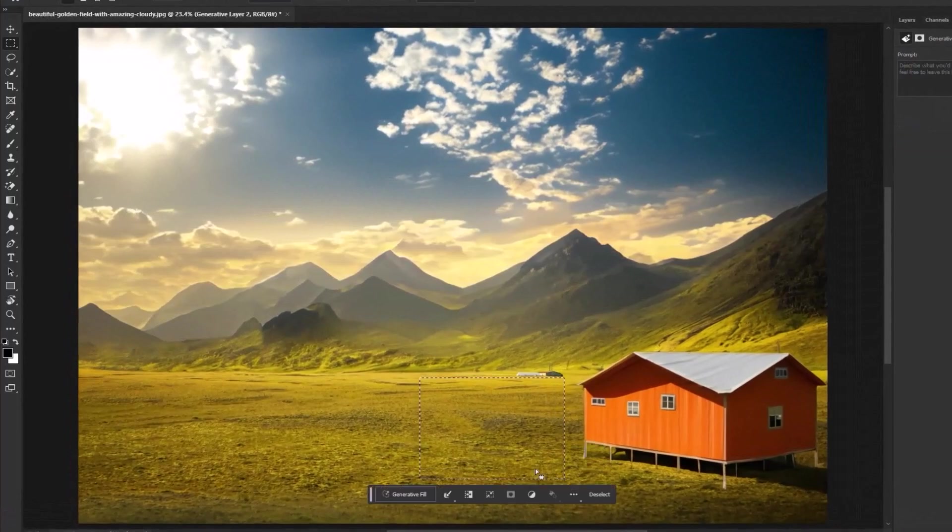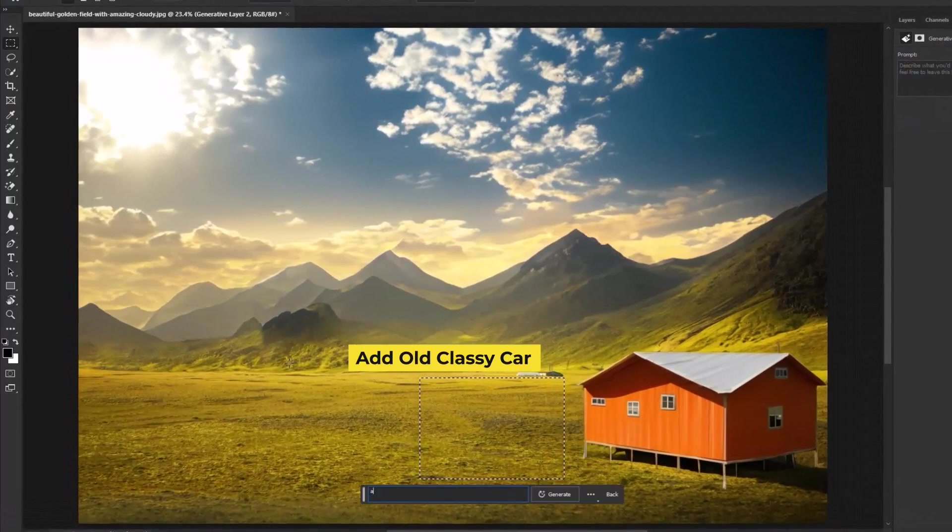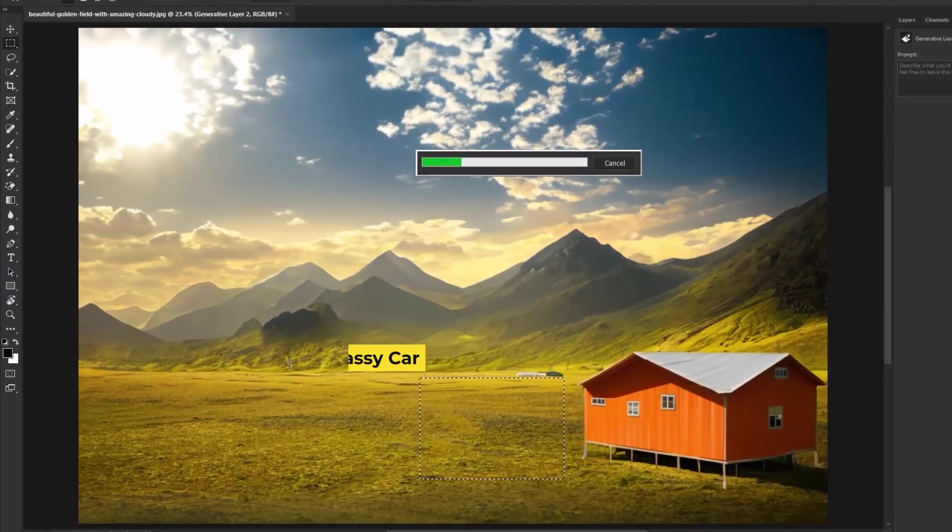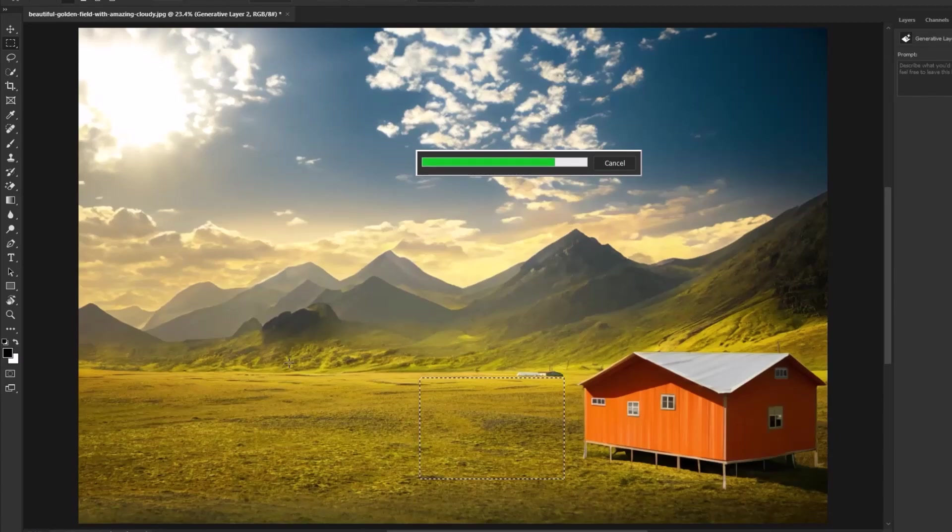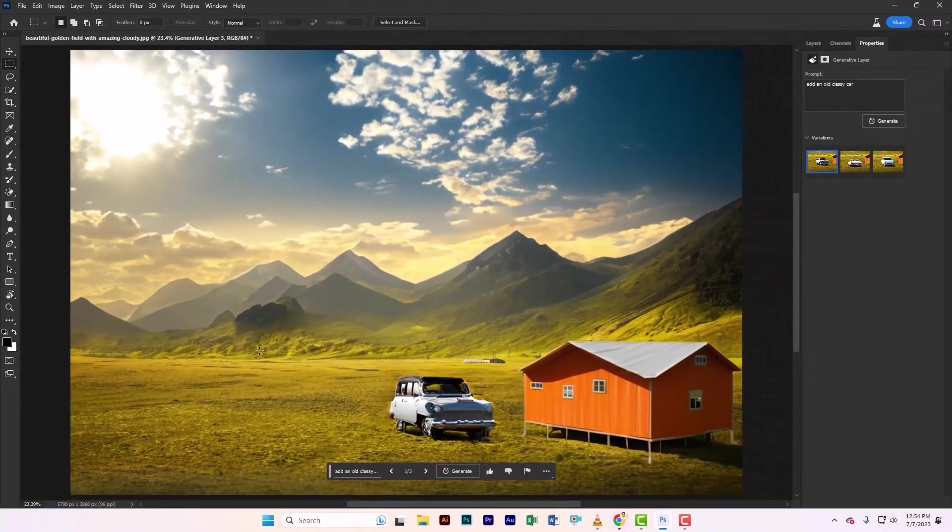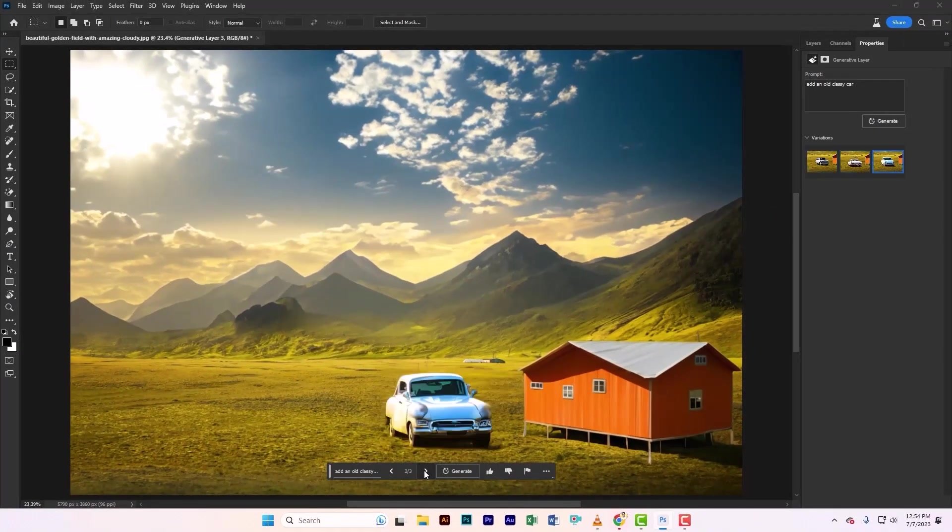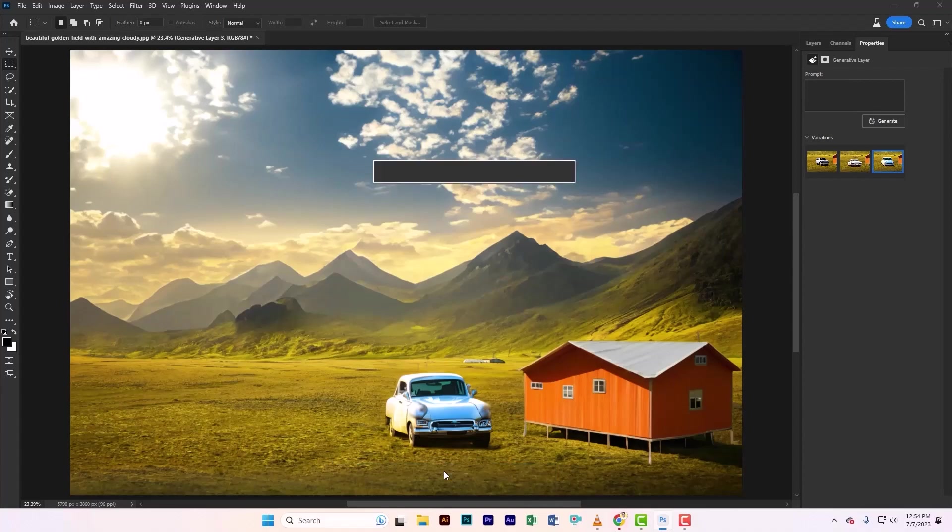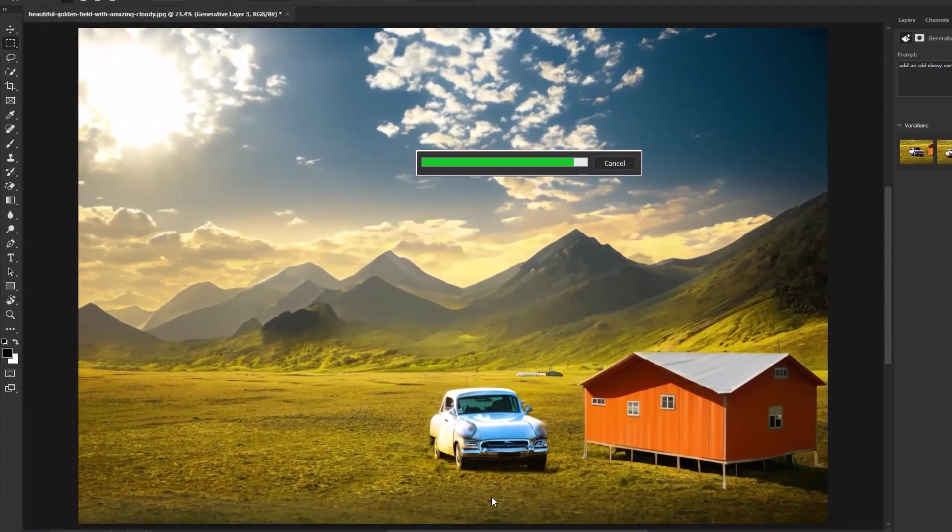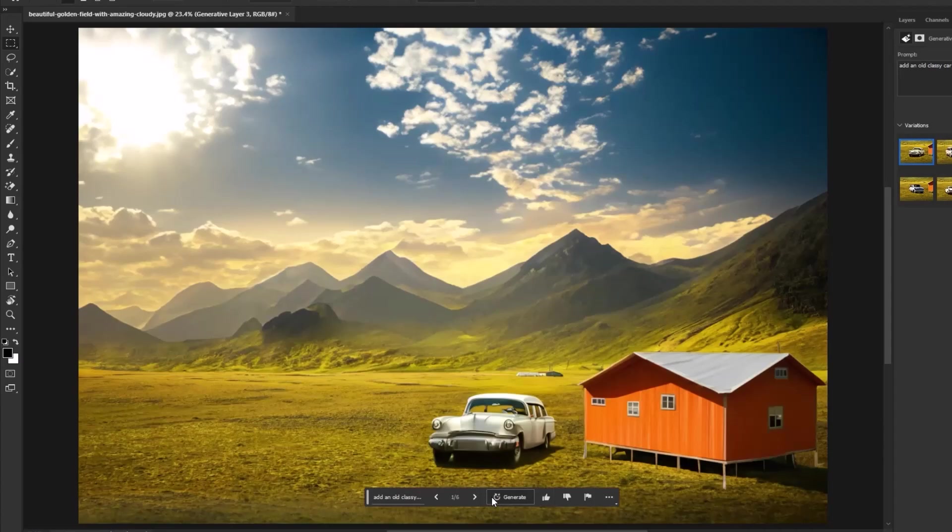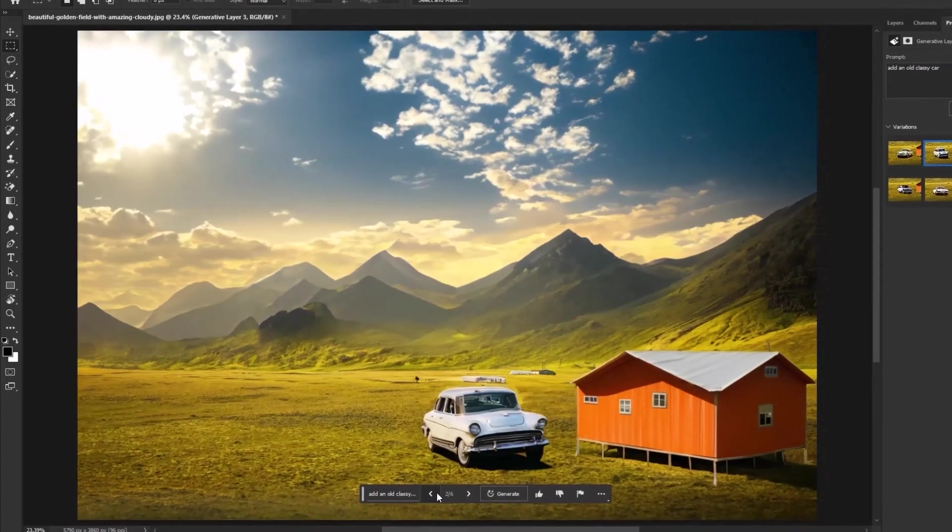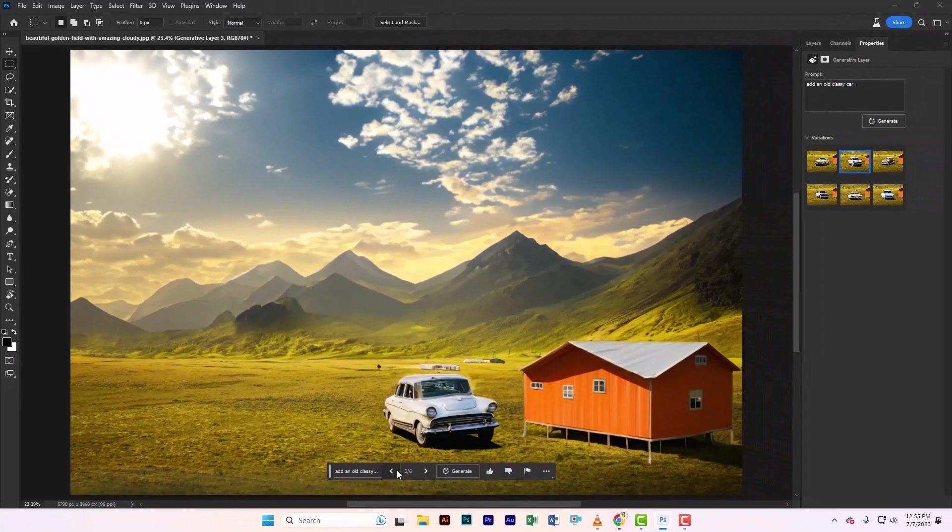Now create a selection again and type an old glossy car. But I don't like any of it, so let's try generating more. Hey, I found the perfect match.